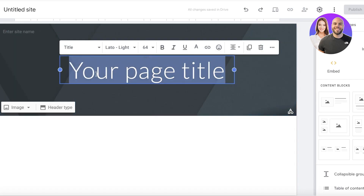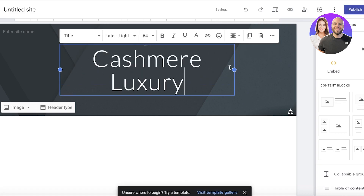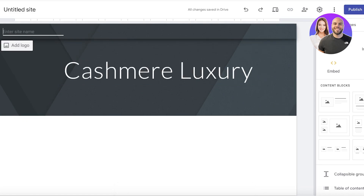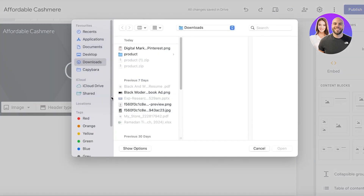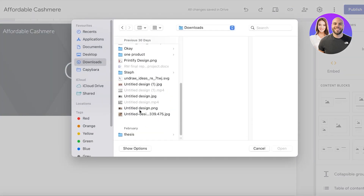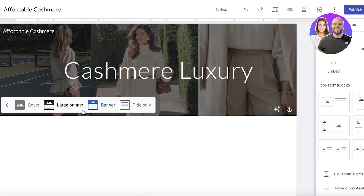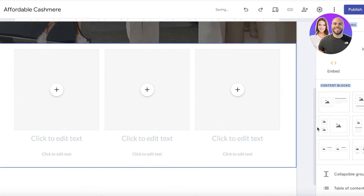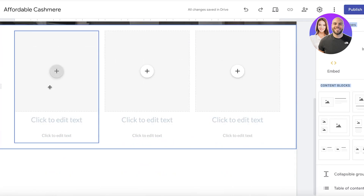I'll build a simple website. Let's say this is going to be 'Cashmere Luxury,' and then we're just going to resize our text a little. I'm going to enter the site title, which is going to be 'Affordable Cashmere.' Then I'll insert an image and change the header type to a larger header. Below that I'm going to drag and drop a content block with three images and some text.